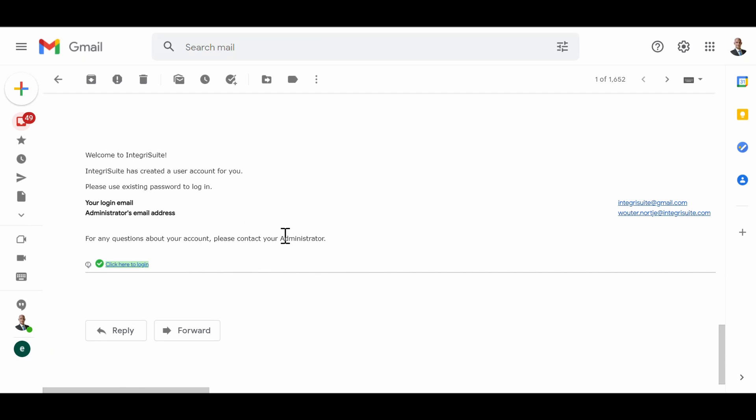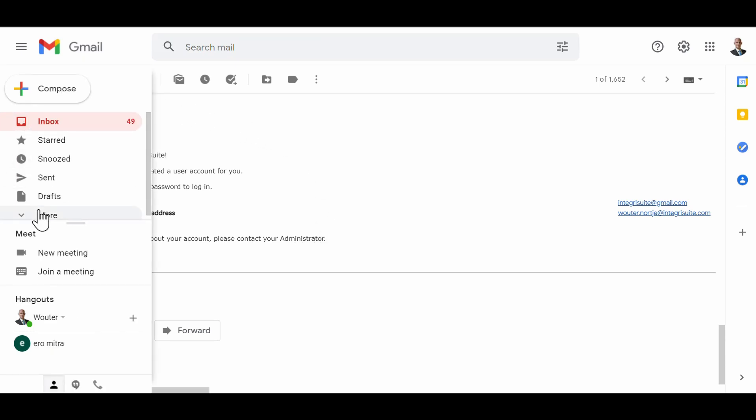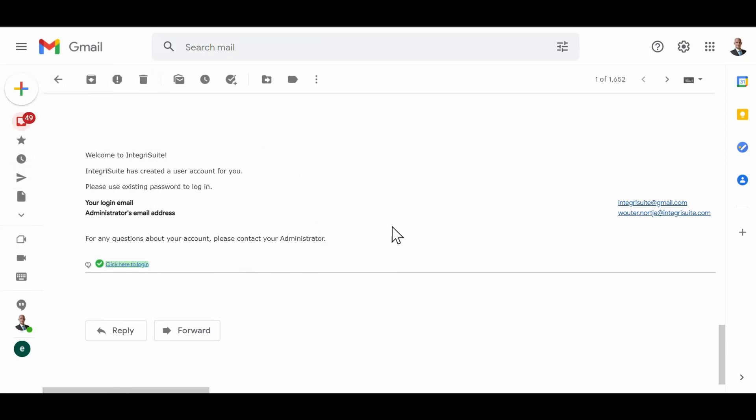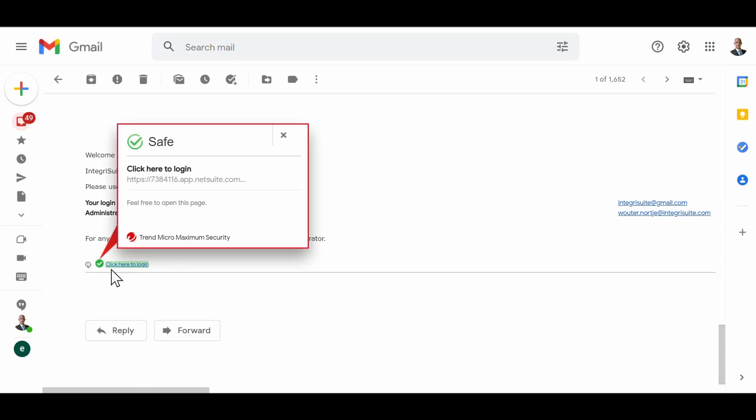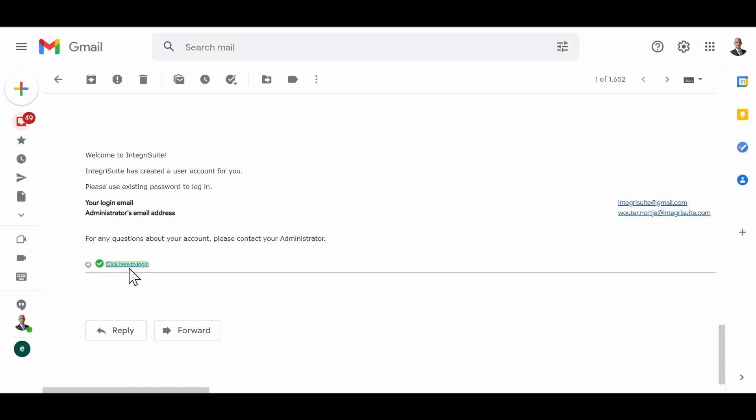You will receive an email from the system, probably launched by your administrator, and it would look like this. It's going to give your login address as well as your administrator's address, and then right at the bottom there's a little link that says click here to log in. So I'm going to click there.